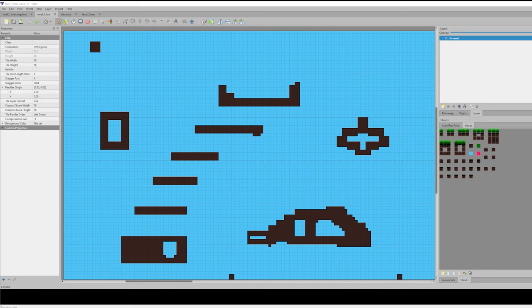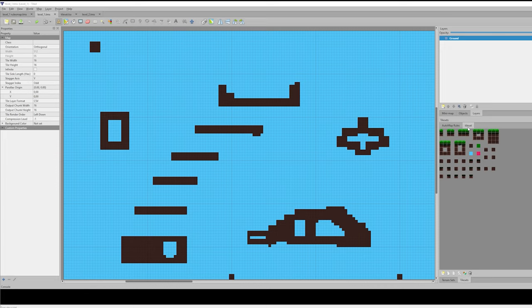Let's start with Tiled and a short view into my test level layout. This layout was made only by use of these brown and blue tiles of my tileset. Now let's use my defined rule set to this layout.